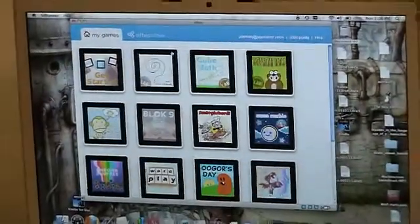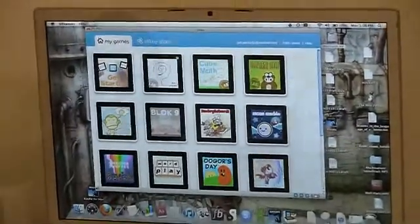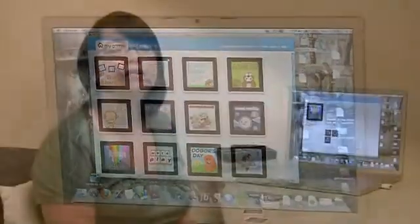SIFTIO has a bunch of programs they've made themselves that they'll be launching along with the blocks. You can buy them in an app store, much like what's used for the iPhone today. They also have a software development kit that allows third parties to create apps for the blocks.